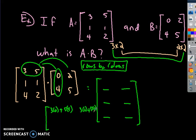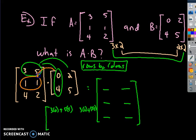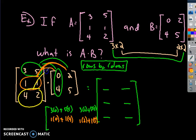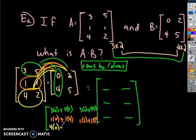Then I'll take my next row, which is 1, 1, and multiply it by each column. So I'm going to get 1 times 0 plus 1 times 4, and that finishes that. Then the next column gives 1 times 2 plus 1 times 5. After that, we take the last row, which is 4, 2, multiplied by the first and second columns: 4 times 0 plus 2 times 4, and then 4 times 2 plus 2 times 5.